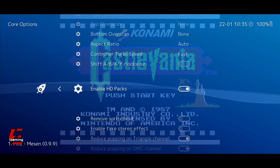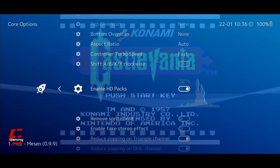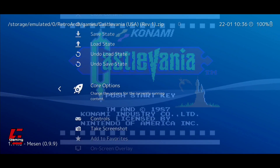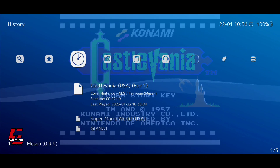After activating the Enable HD Texture Packs option, go to the System folder inside the RetroArch folder.